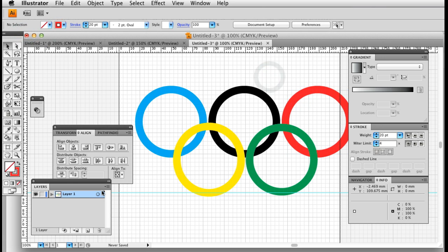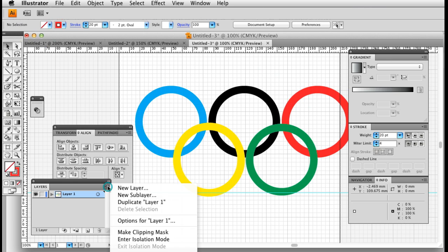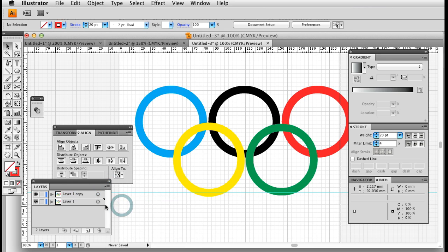Right, now I'm going to duplicate that layer. I'm going to padlock that one.